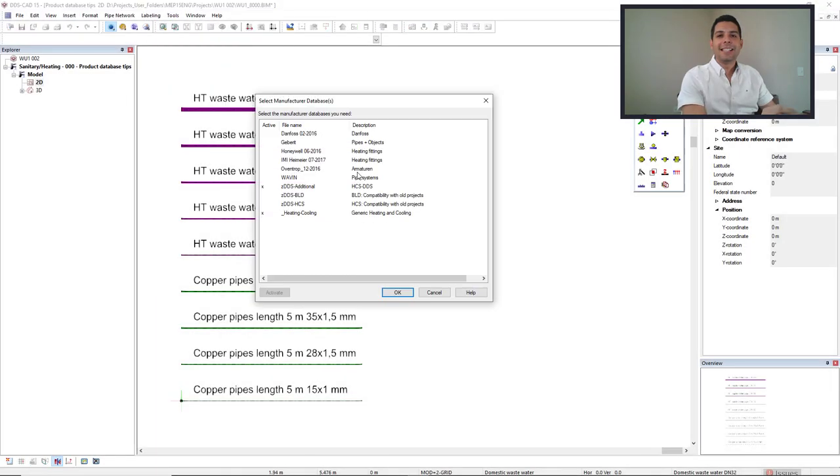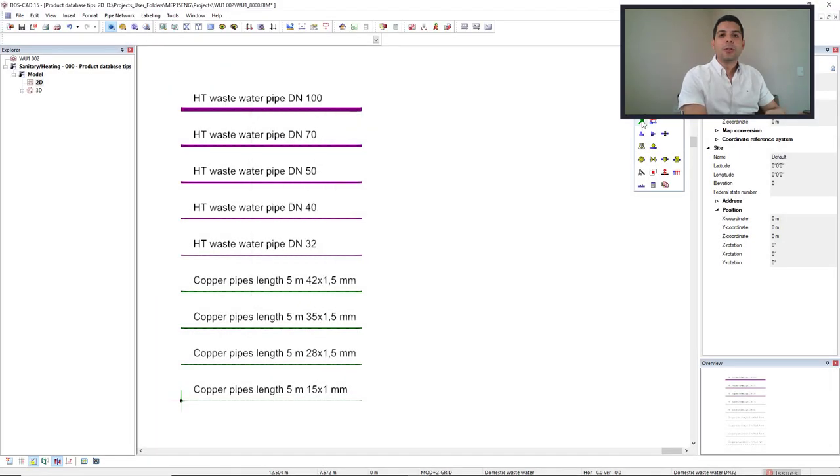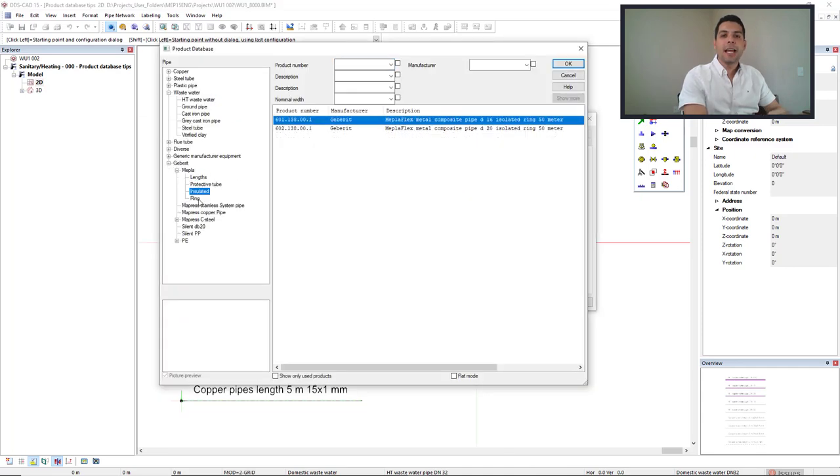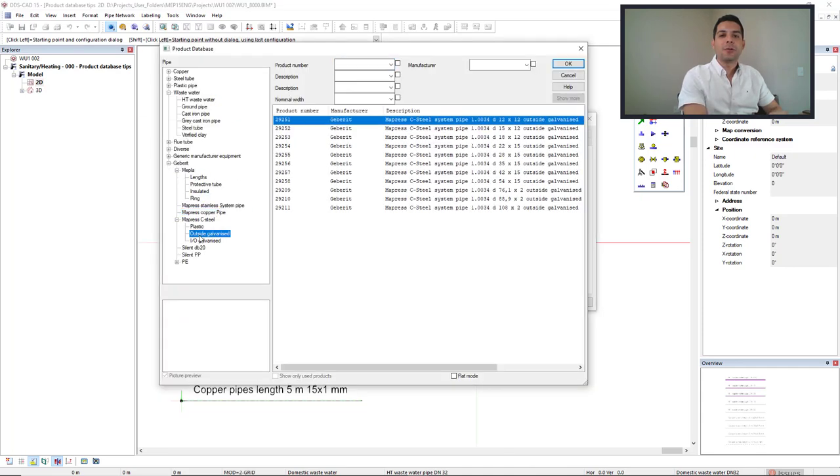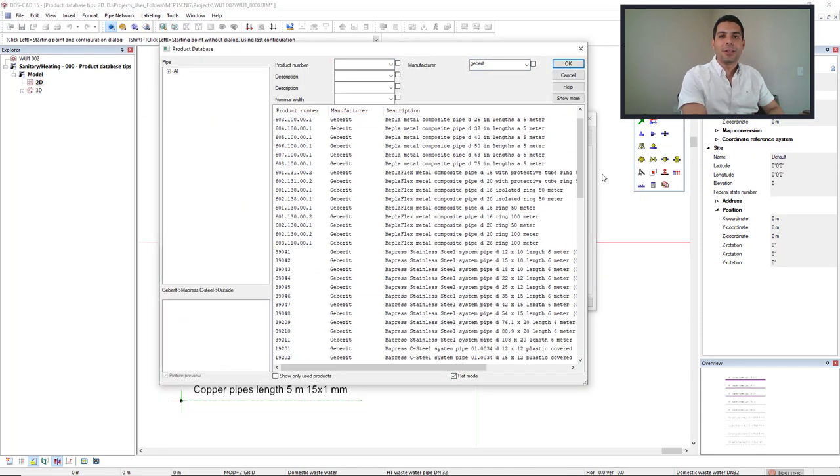In this video though, I will show you some hints and tips on how to master a DDS-CAD product database. Enjoy!